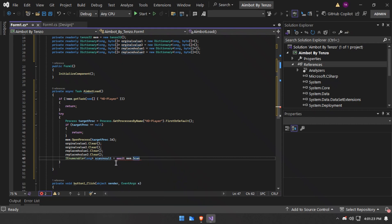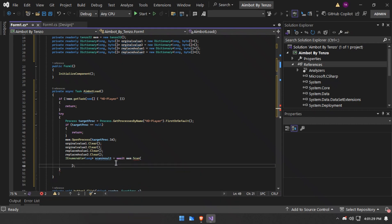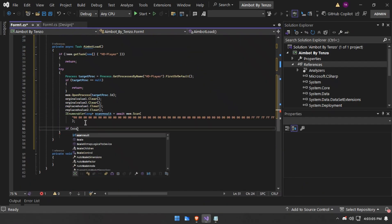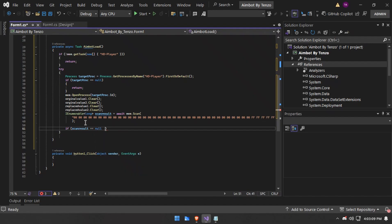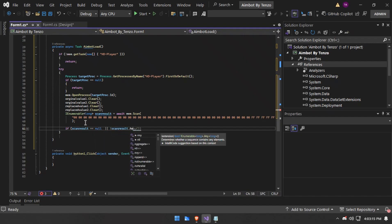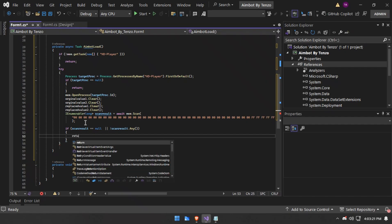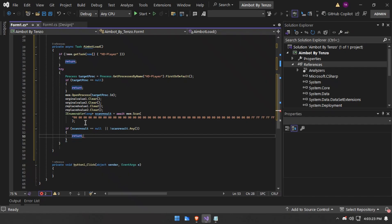End of scan — this will scan the array of bytes. In here I will add the array of bytes. This is an example array of bytes, don't use this. I will include the actual array of bytes in my Discord server, along with the entire source of this aimbot.